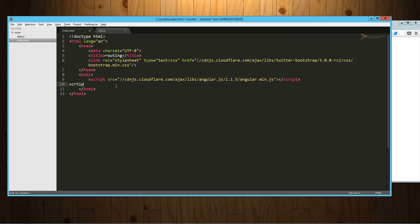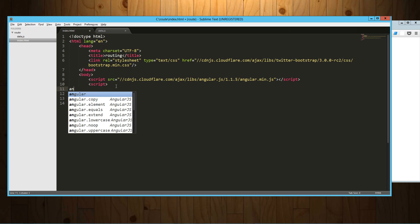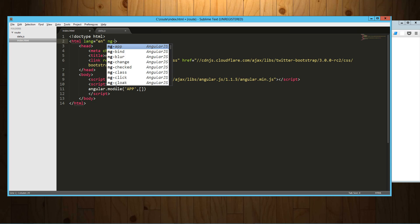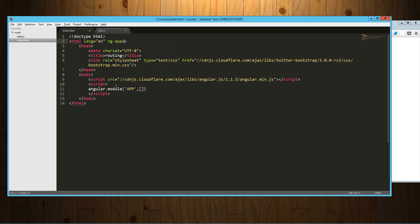So what we're going to do just to get started here is create our script. We're going to create our module, angular.module.app. So there's our app. Into that we're not going to inject anything, but we are going to jump up here and wire up our app.